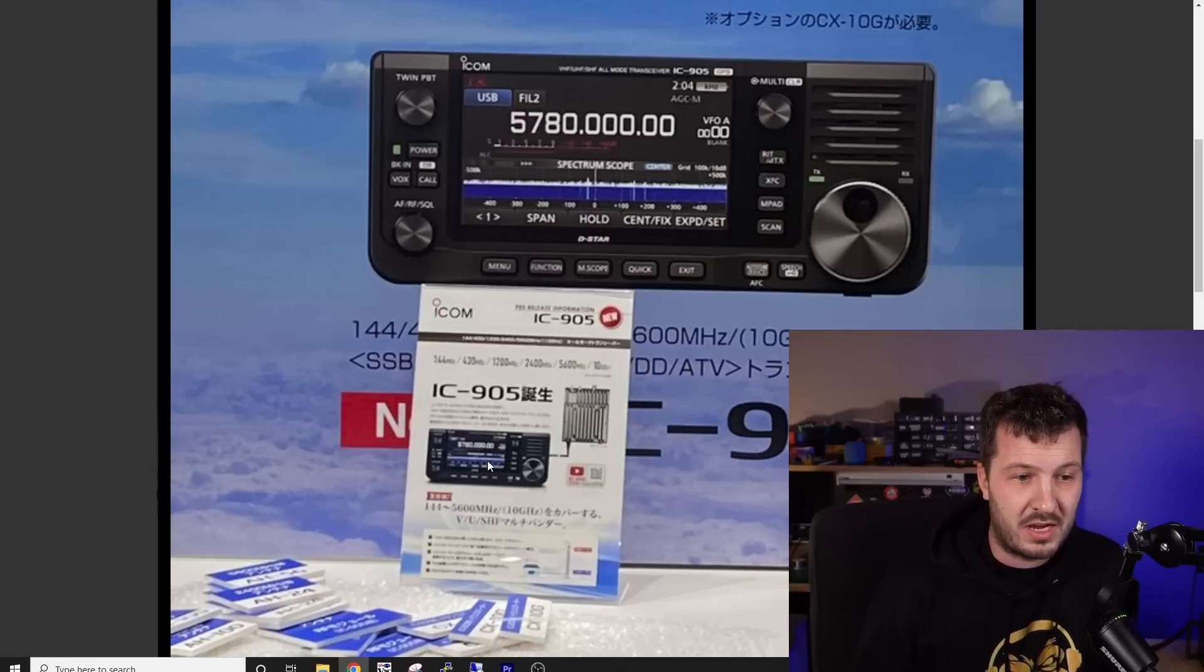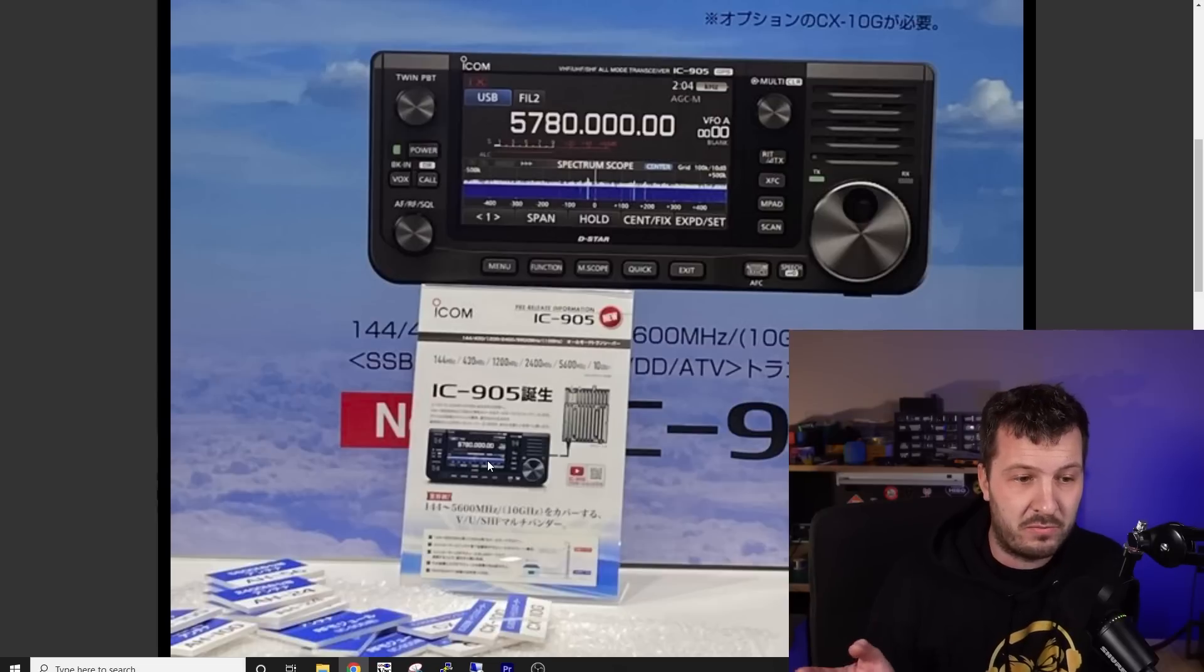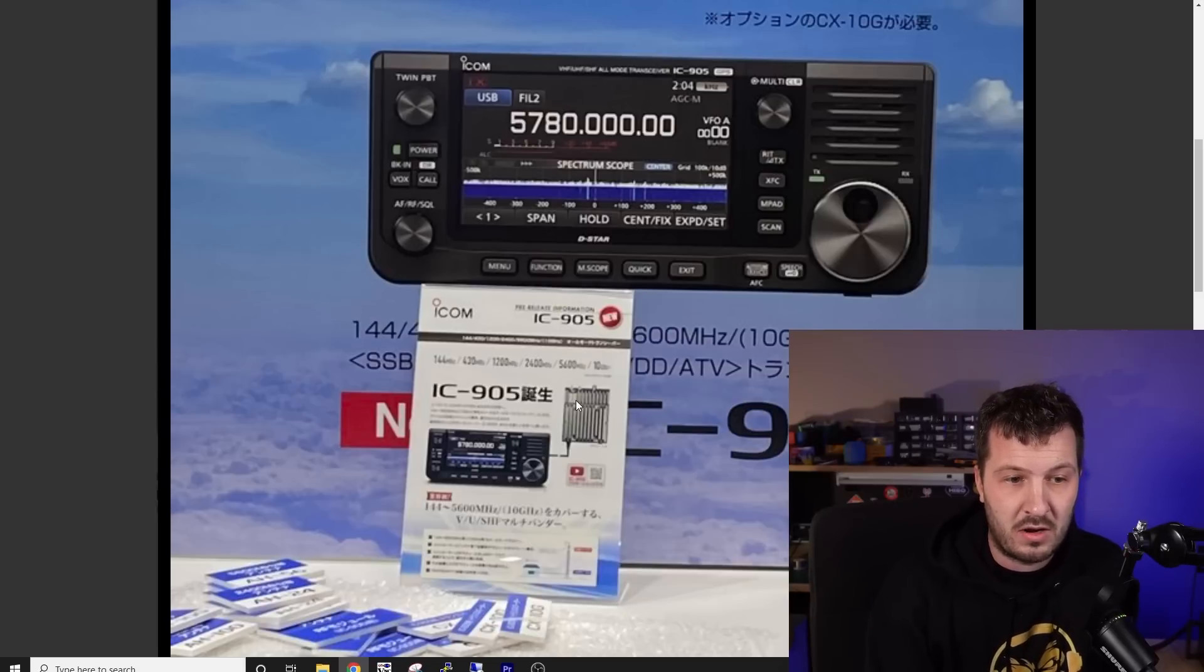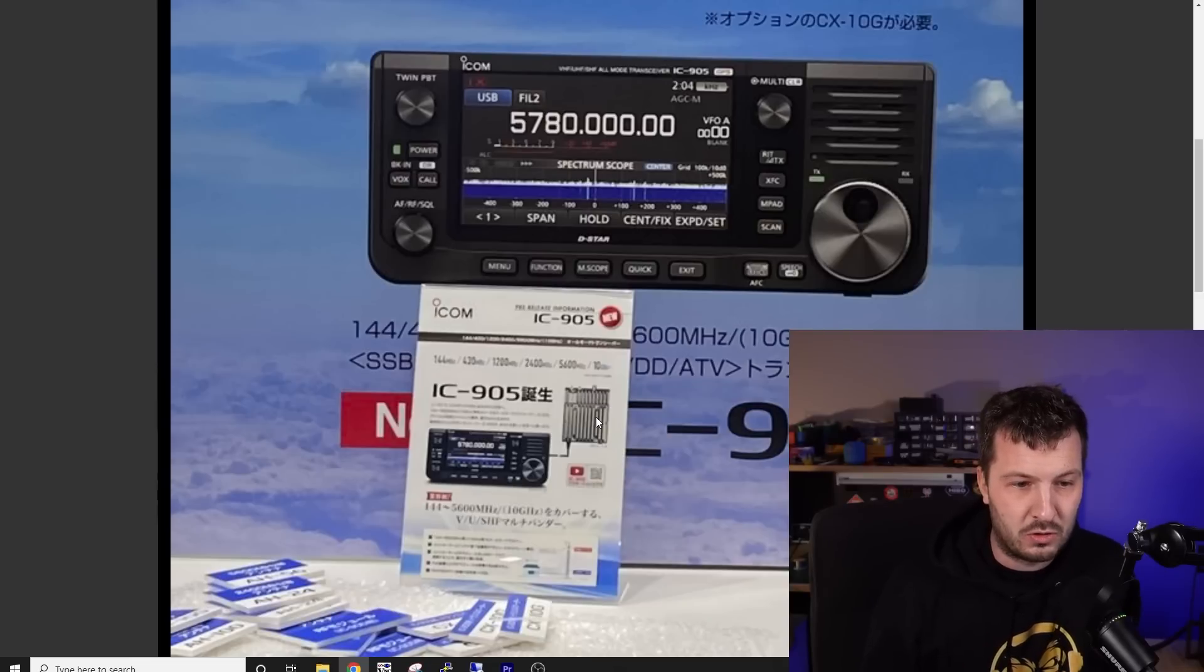Maybe it's got a BNC connector on it for the lower bands. So VHF, UHF, and maybe 1.2 gigs. And then once you get above 1.2 gigs, it starts to go out via this POE unit, this LAN outdoor unit. But this looks really cool.